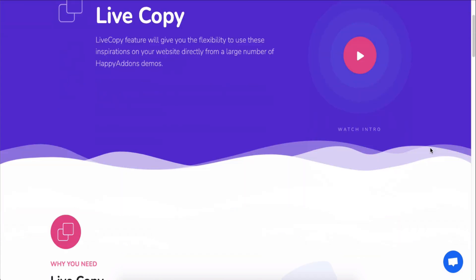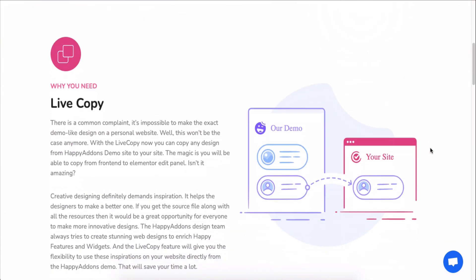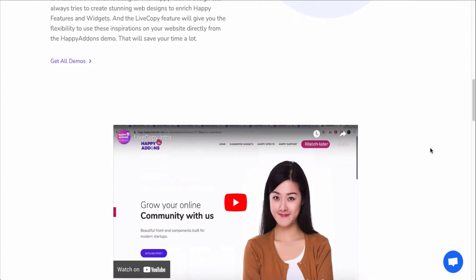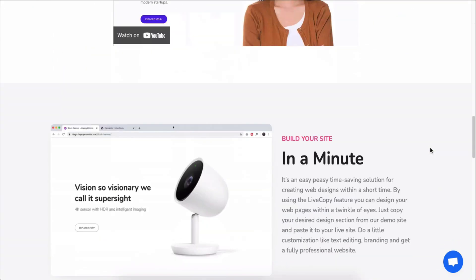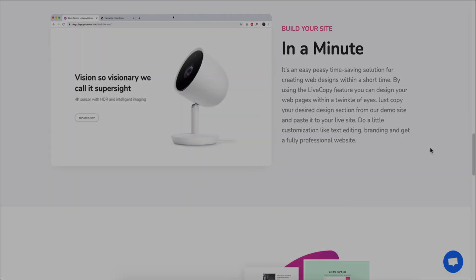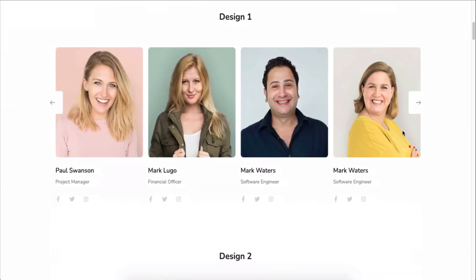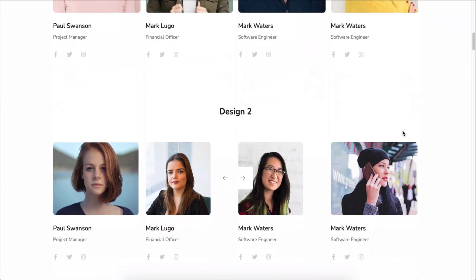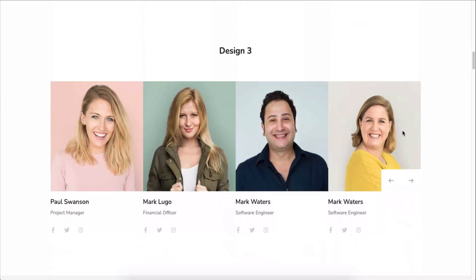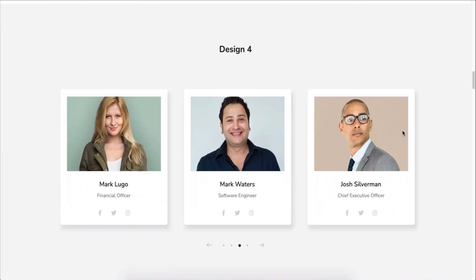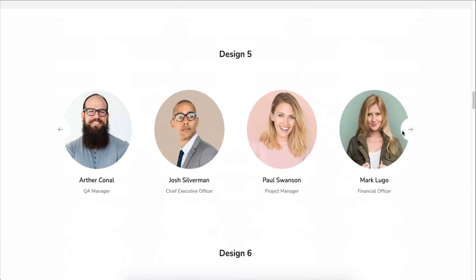One more thing. You can use any of our pre-made design patterns right on your Elementor site by using the Live Copy Paste feature. Just copy any design and paste it onto your preferred page.